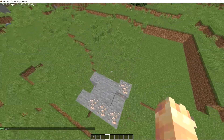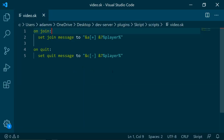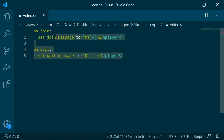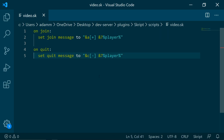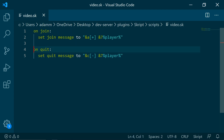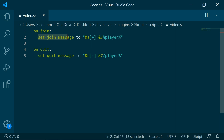That is all for this tutorial. It is quite simple. The code will be in the description. Just a quick review: this is the event, it will be triggered whenever they join, it will be triggered whenever they quit, and this is the effect. Hope you enjoyed, thank you.